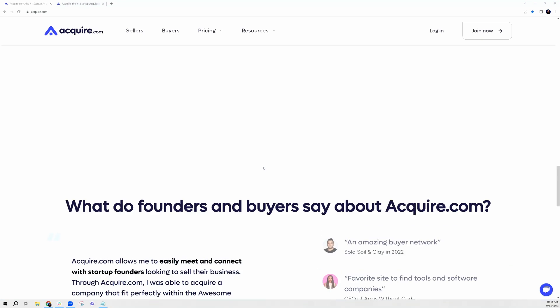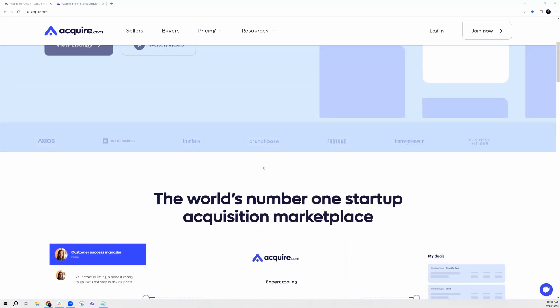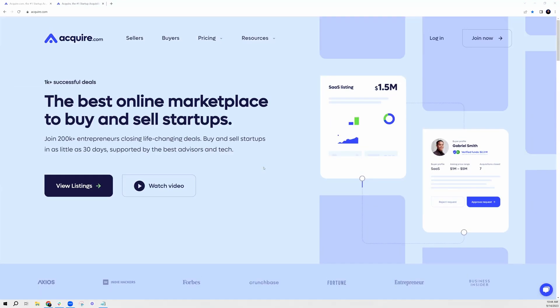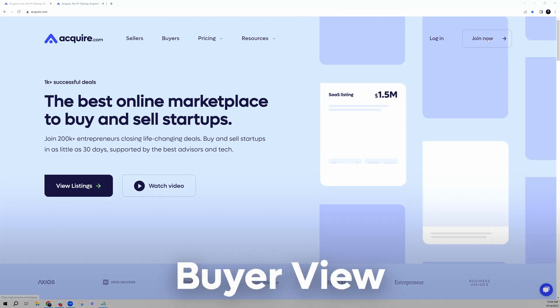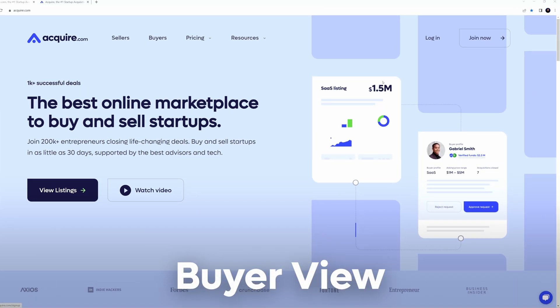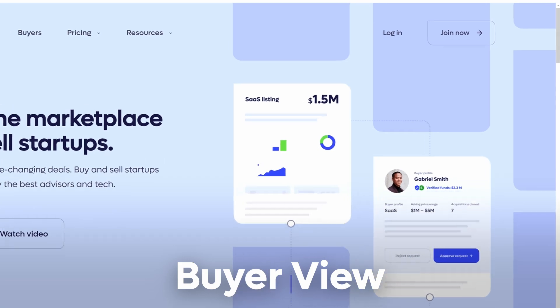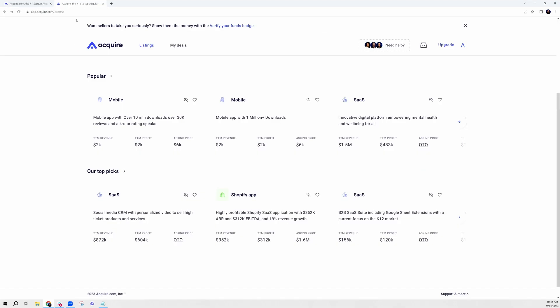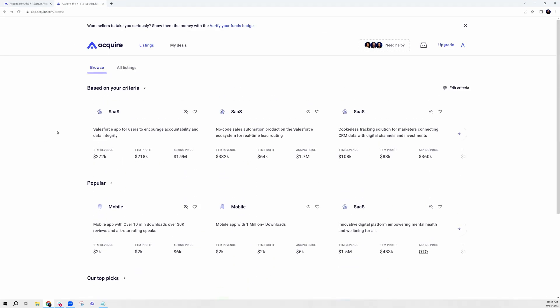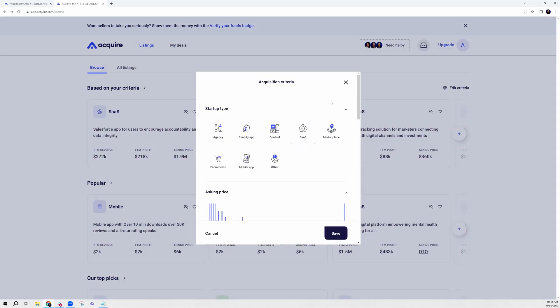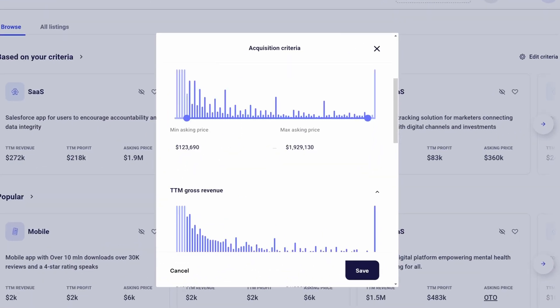Without further ado, I'm going to be going into the buyer experience to start and I'll switch over to the seller experience. To get started, you're going to want to click join now in the top right corner. We're going to ask you a little bit of information about the deals that you're looking to acquire and you're going to be placed into our marketplace. We allow you to edit your criteria so you only see relevant deals.